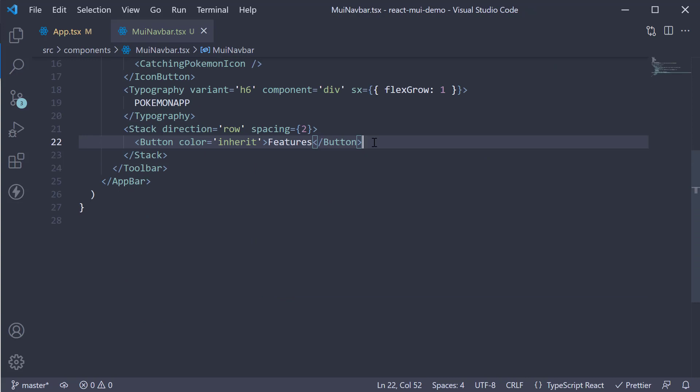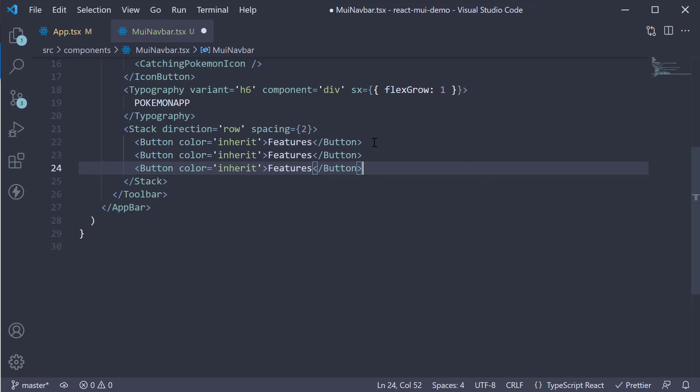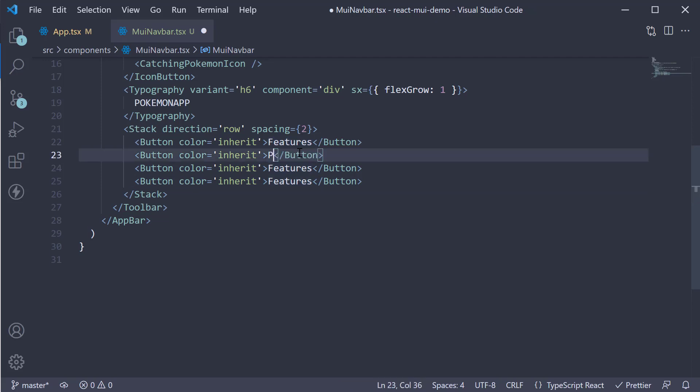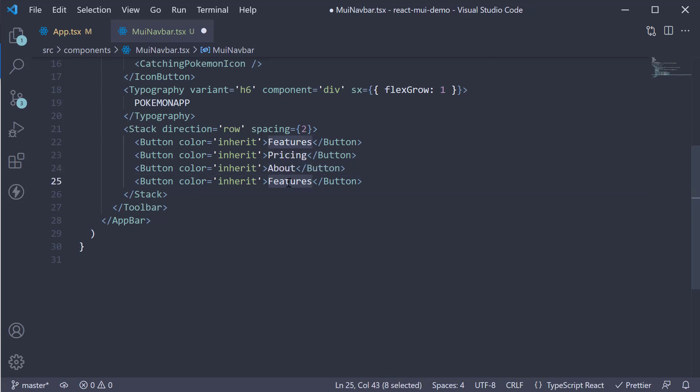I'm going to duplicate this button three more times and change features to pricing, about and login.